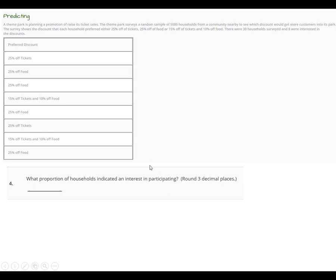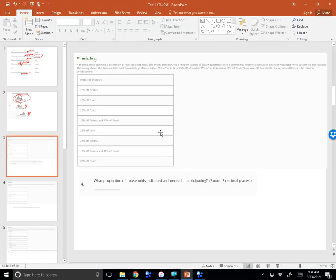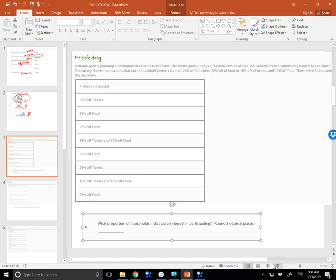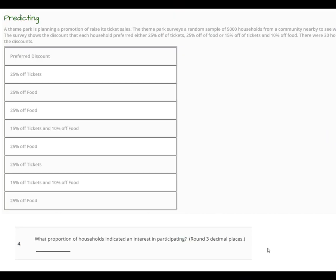Now predicting — this was probably the hardest section. A theme park is planning a promotion to boost ticket and food sales. The theme park surveys a random sample of 5,000 households from a nearby city to see which discount will be preferred. The survey shows the discount each household preferred: 25% off tickets, 25% off food, 15% off tickets, and 10% off food. There were 30 households surveyed, and 8 were interested in the discount.